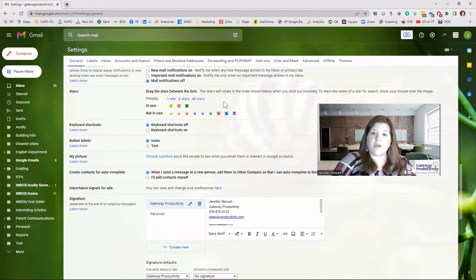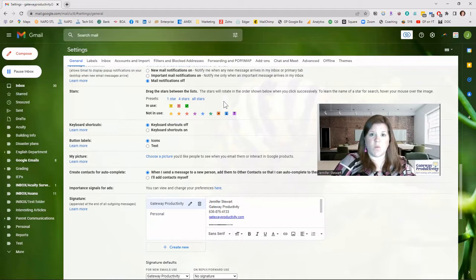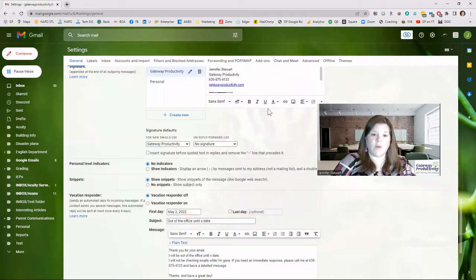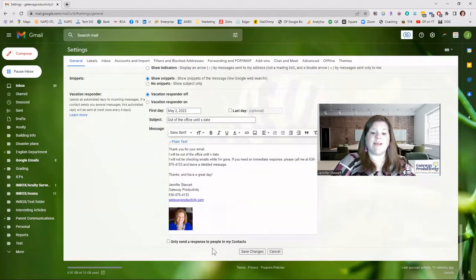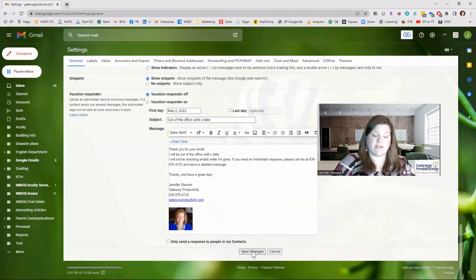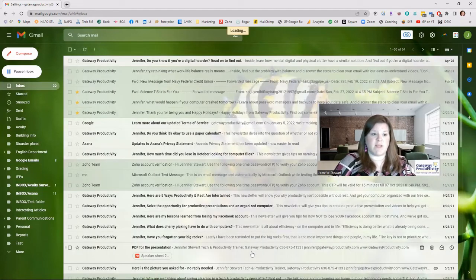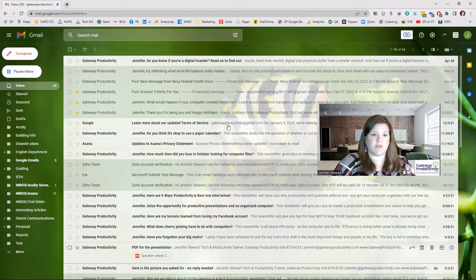So we will use this. One thing you want to make sure in Gmail, once you have it set up the way you want here, we need to scroll all the way down and save changes. Otherwise, when you go back to the inbox, it will not have changed. So we're going to save our changes.